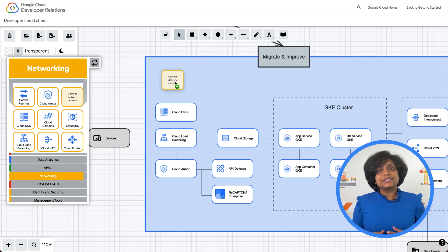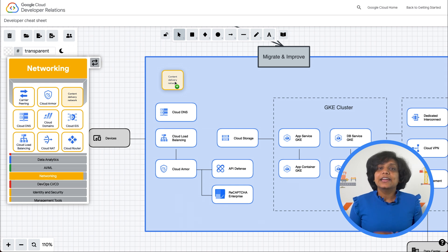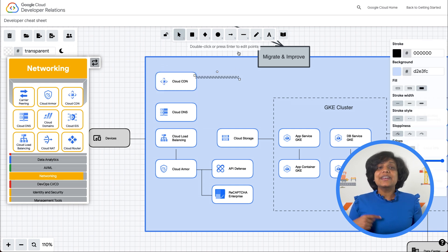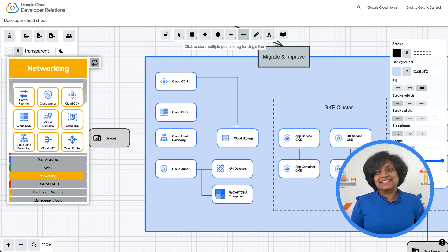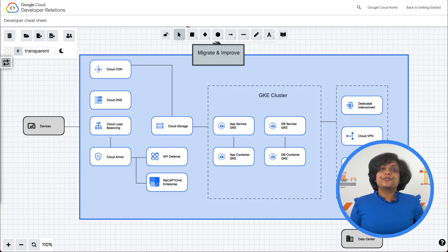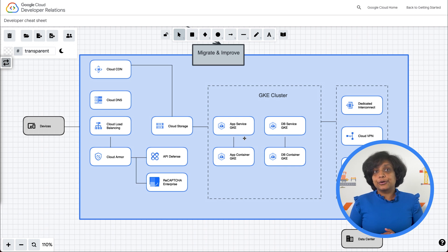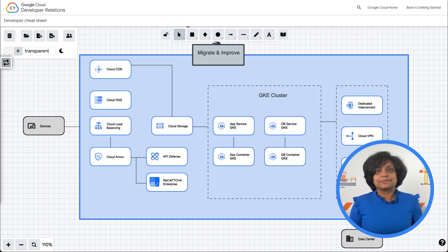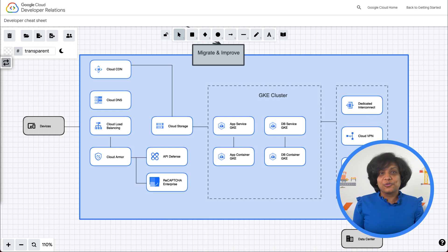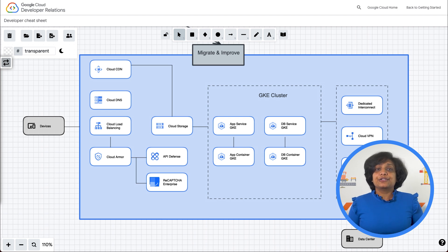The web server then grabs the static content — such as images, CSS, and JavaScript — to render that page from Cloud Storage. It also stores them in Cloud CDN for next requests, which helps with performance and latency. Next, the web server would need to interact with the app server for business logic, such as: is this item in store? The internal load balancing between the web and application servers helps distribute the load. Once the request lands on the app server, it interacts with the database to get the response — for example, yes, the item is in store and there are four more left — and then sends it back to the user via the web servers.